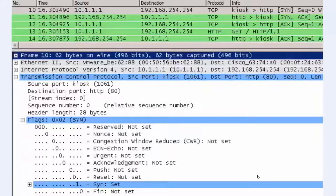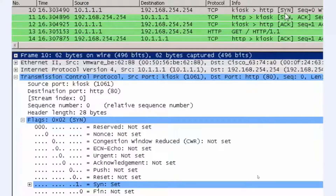We can see that here at the top of this screenshot. If we look at the packet list window at packets 10, 11, and 12, we can see a SYN, a SYN-ACK, and an ACK. This is the three-way handshake.